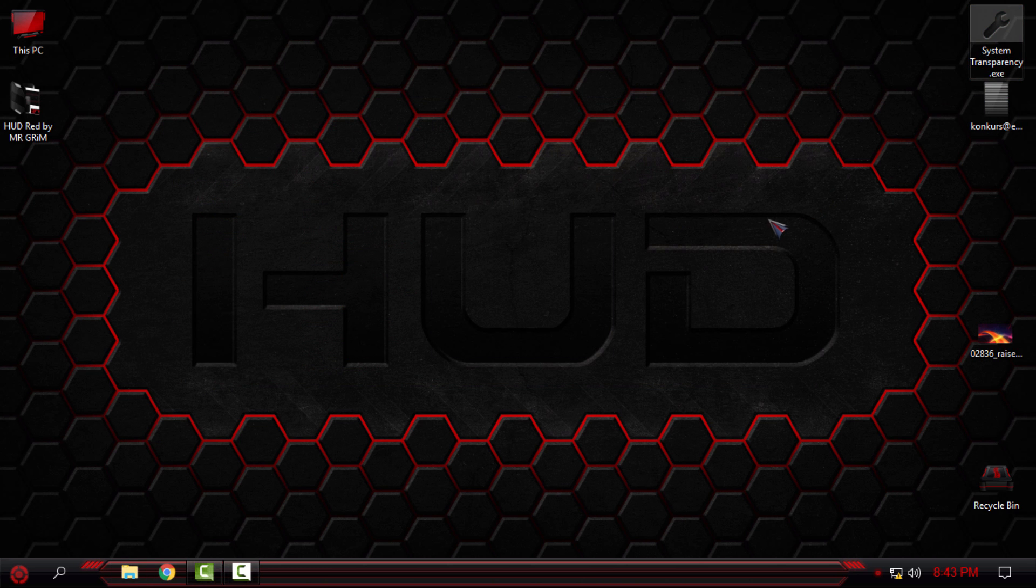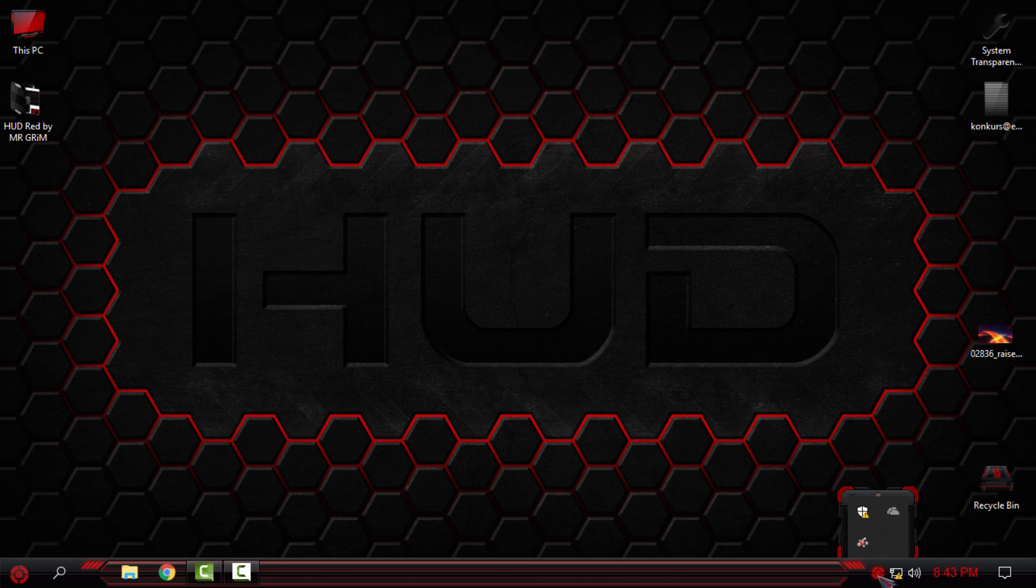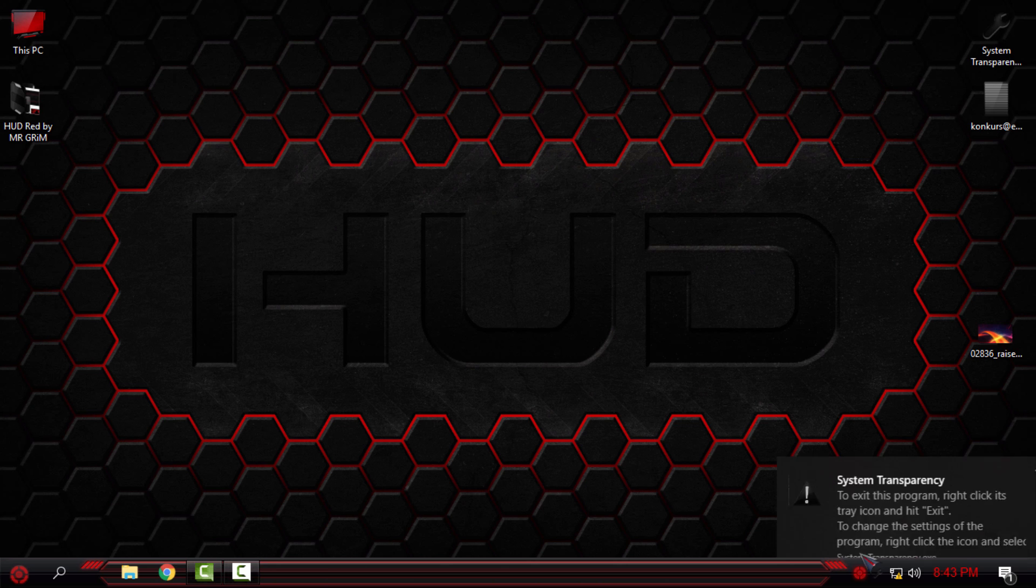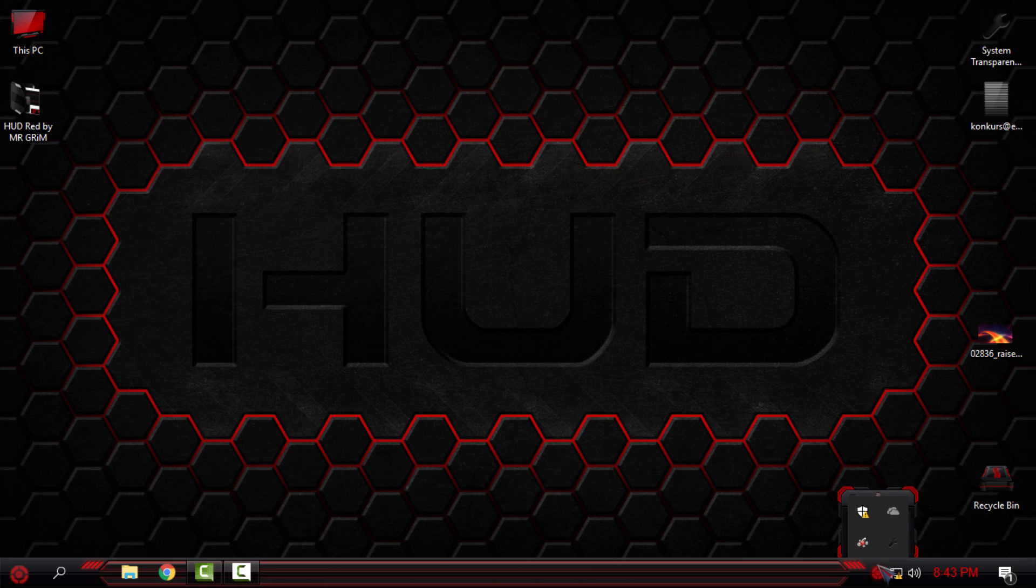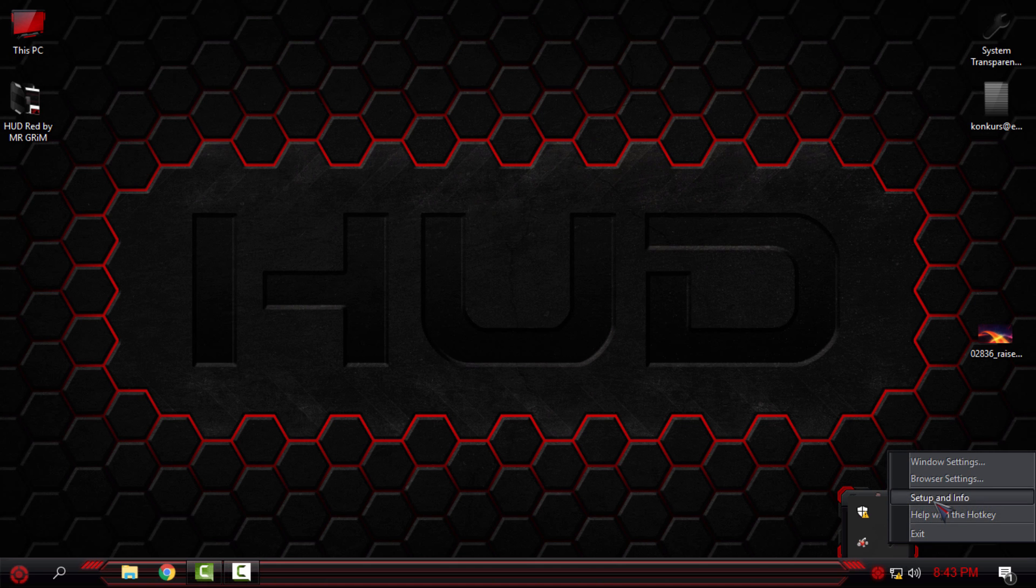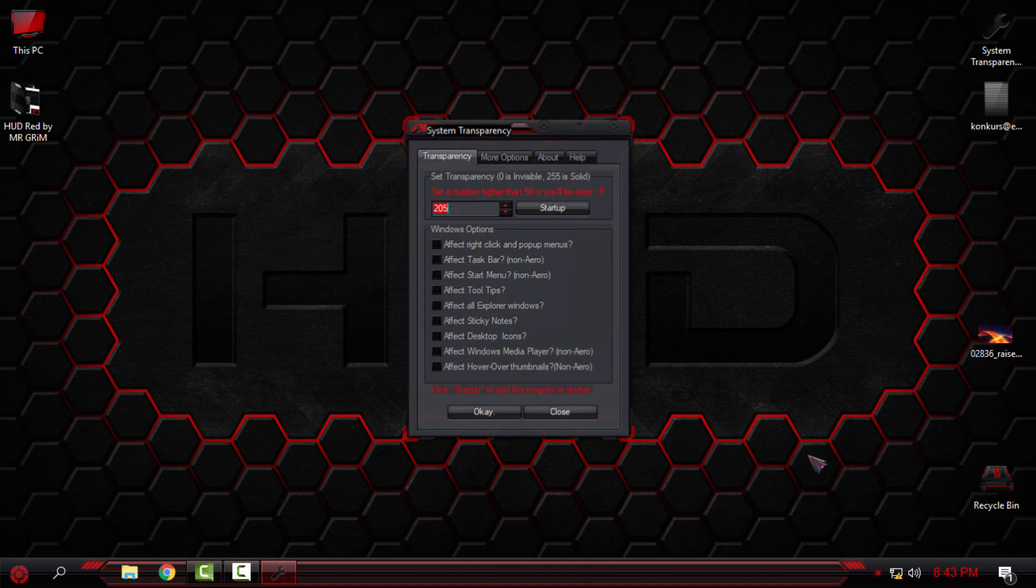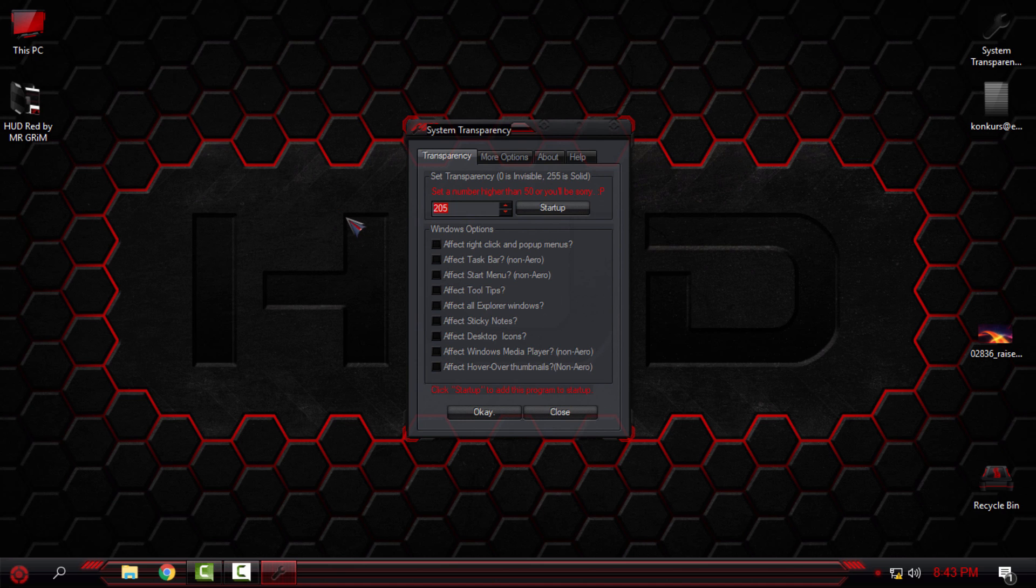You can find this application in the description below to download it. Just double-click on the application, go to right-click Setup and Info, and set up the number of glass transparency.